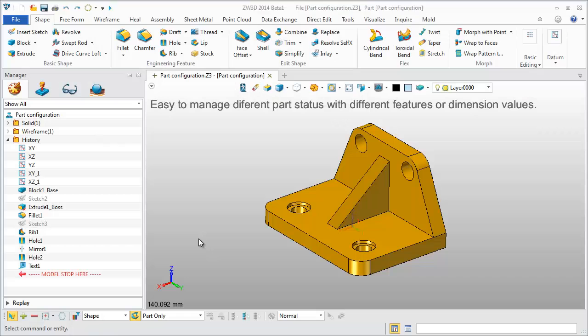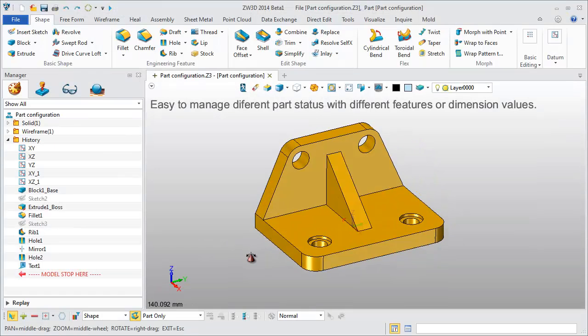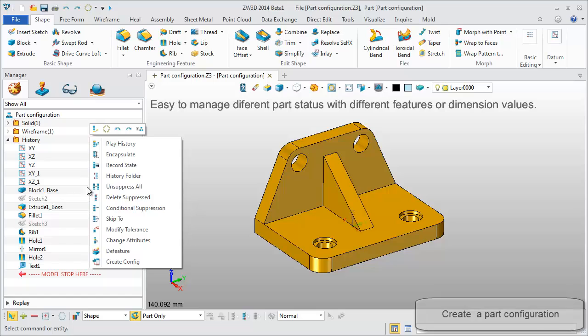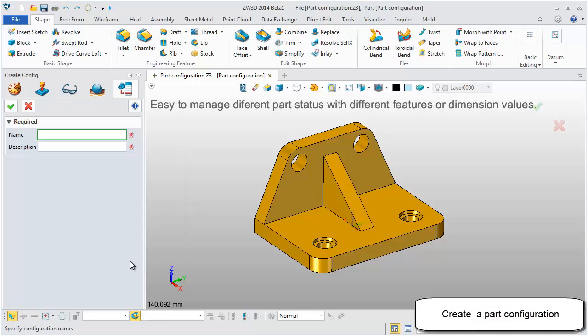Part configuration allows designers to easily manage the status of a variety of different parts.